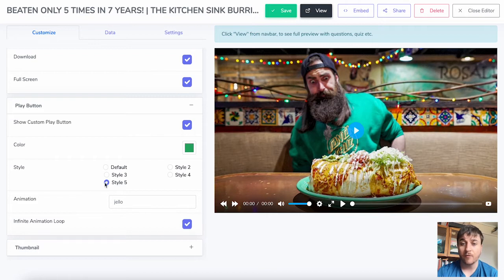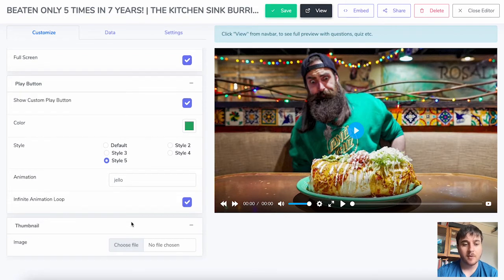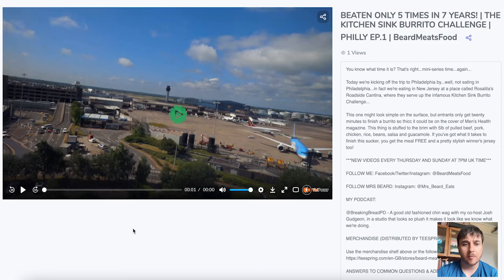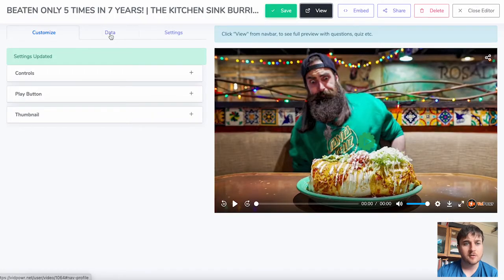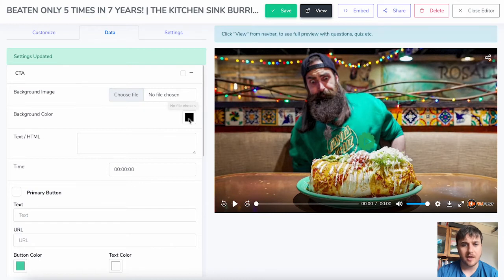This hasn't updated here, but if we click View we'll be able to preview it — which I'll do after we've had a look at thumbnail. At thumbnail, you can choose a file and upload a custom thumbnail, similar to what you can do for YouTube. Clicking View takes us over to a separate page where we can see the play button is updated with our animation and style. We also have some data options — CTA — where we can upload a background image, a background color, and add text or HTML.